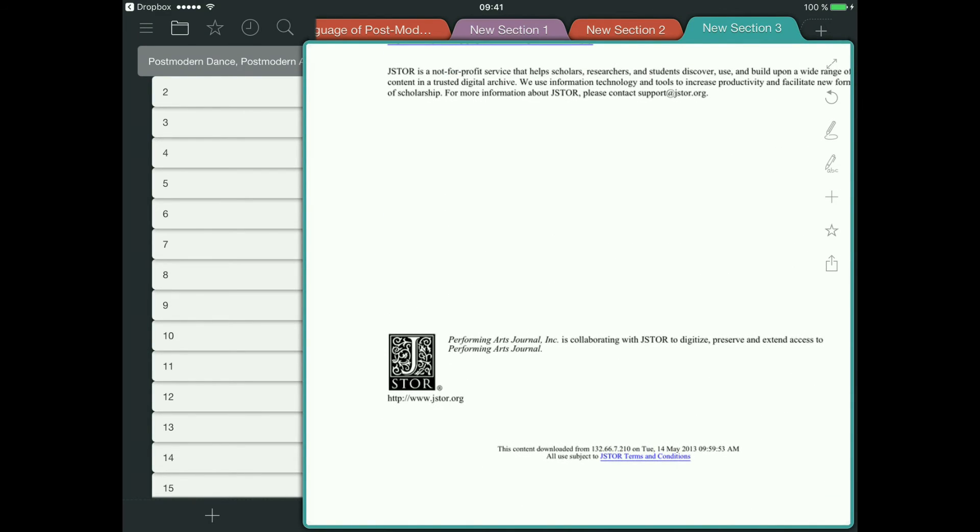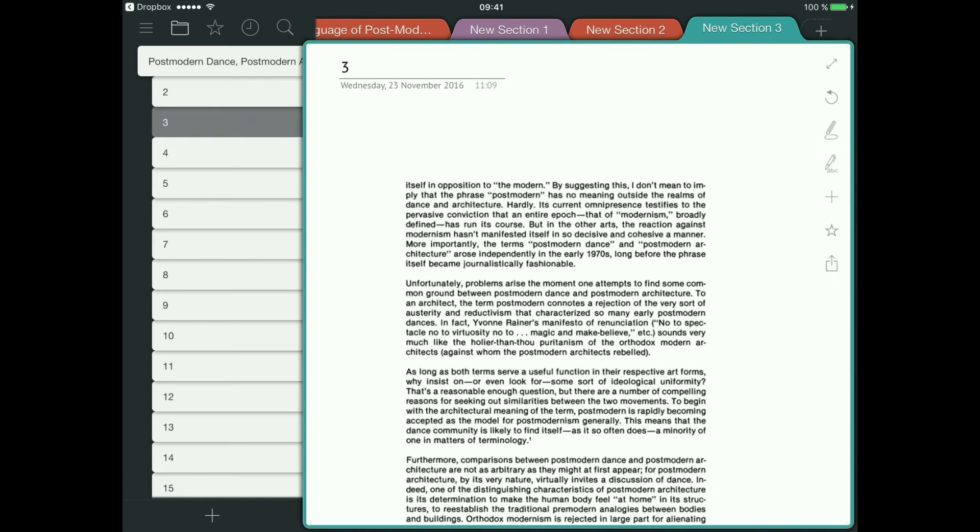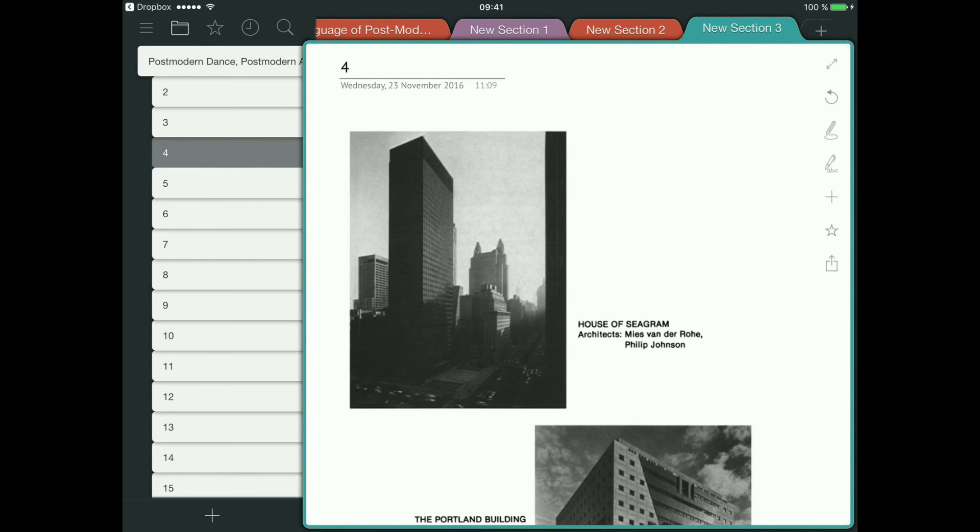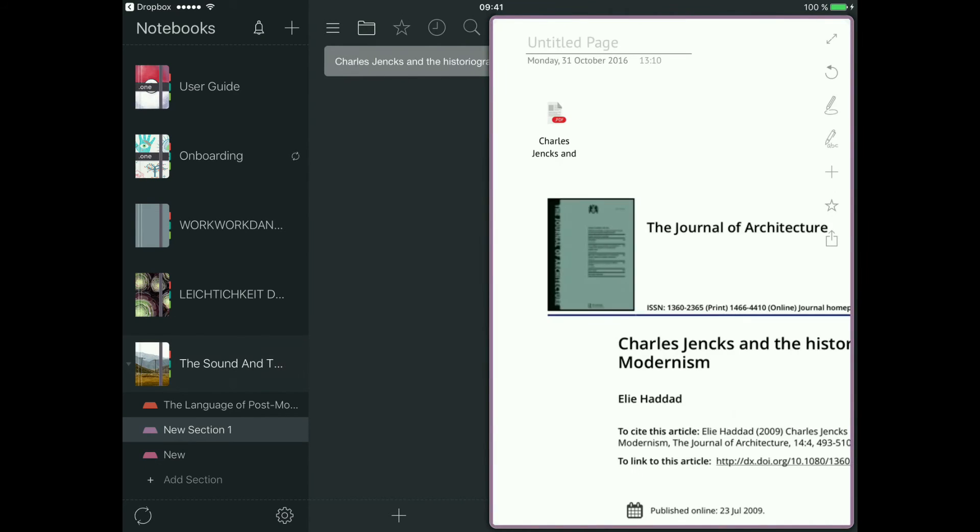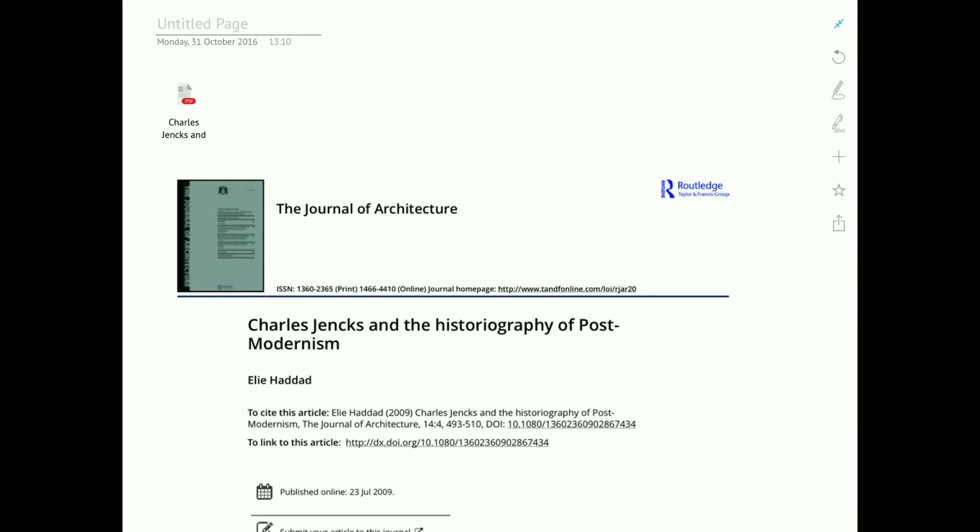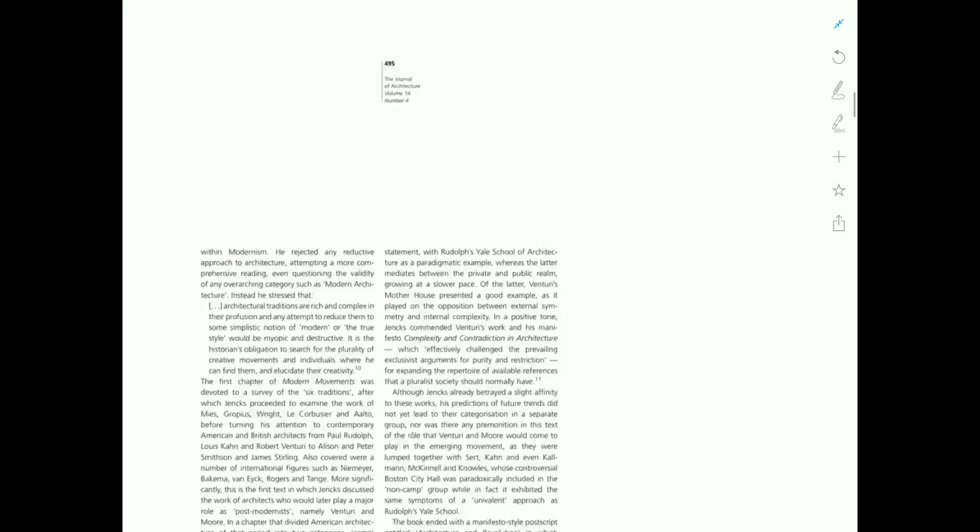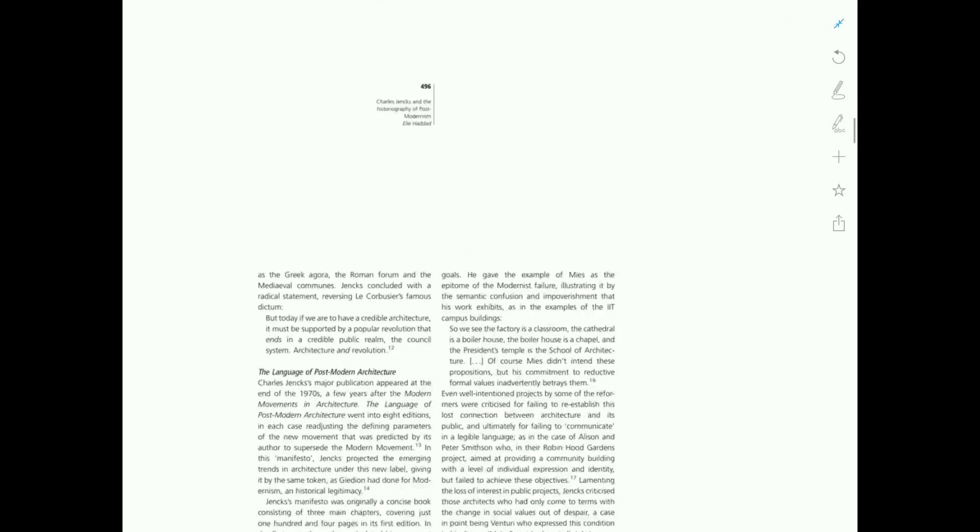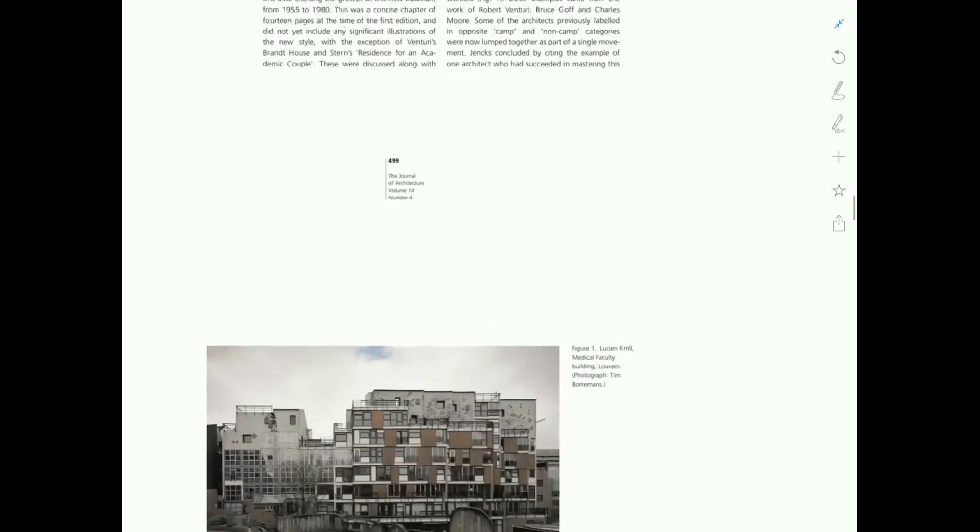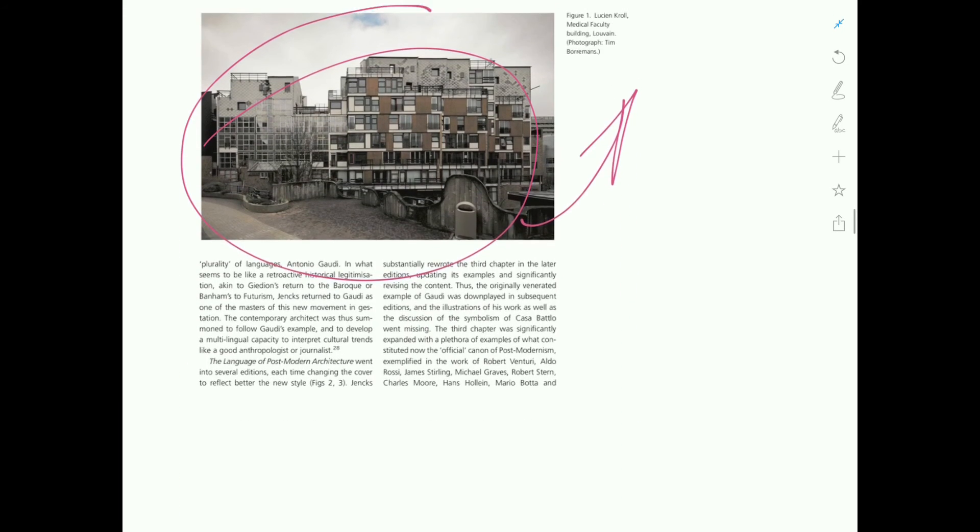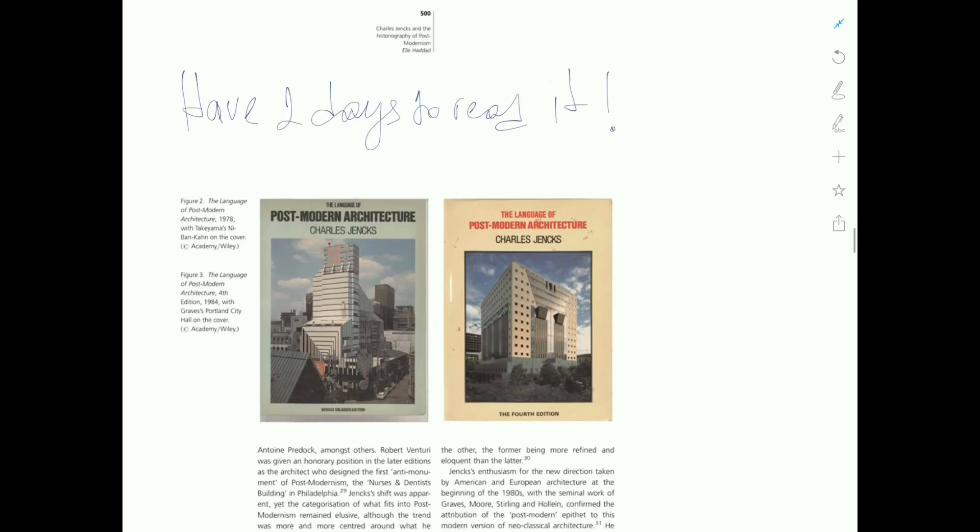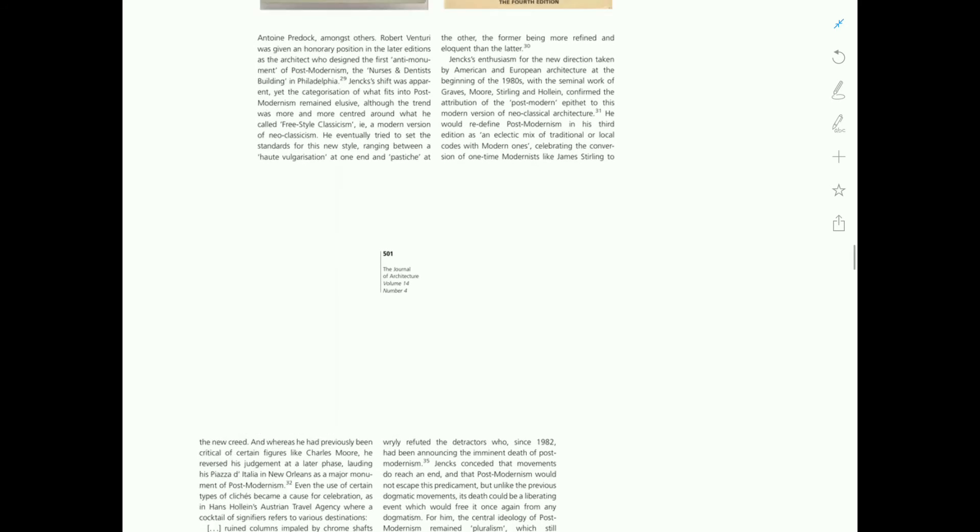And here is the article I've already started annotating, so let's continue. There was a picture somewhere - I just like drawing on pictures. Here it is, I've circled something, and here's another one.